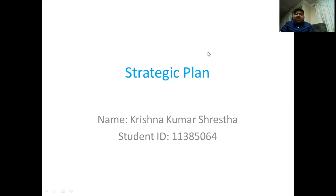Hello everyone. My name is Krishna Kumar Chester. I am a student of Diploma of Computer Service at NIET. Today, I am going to play the role of HR coordinator and my teacher, Mr. Sorin, is going to play the role of HR manager. I am just going to present the plan of my workforce to the manager.